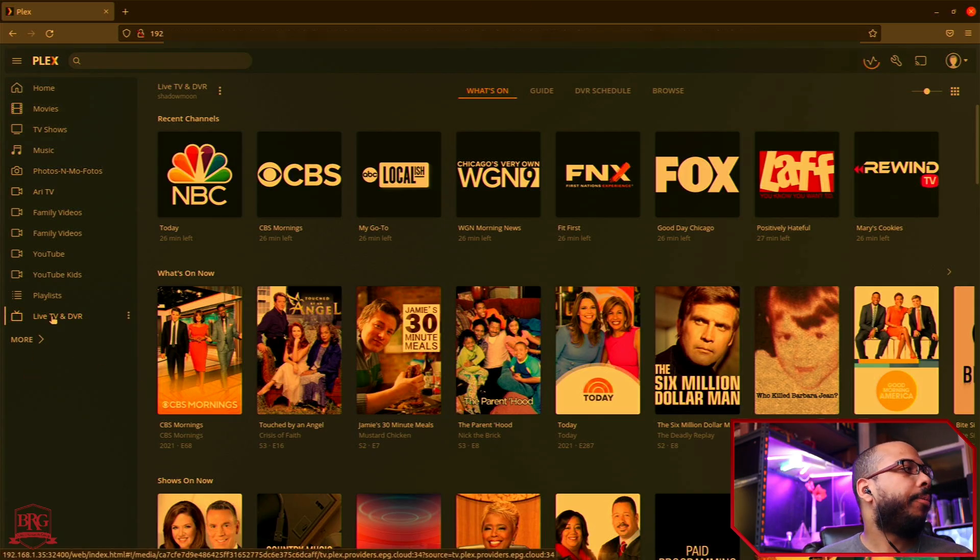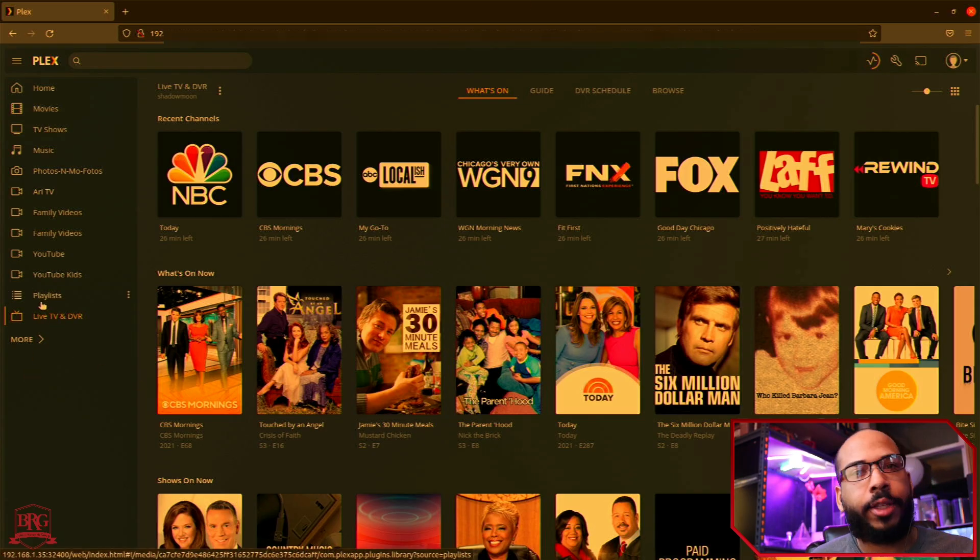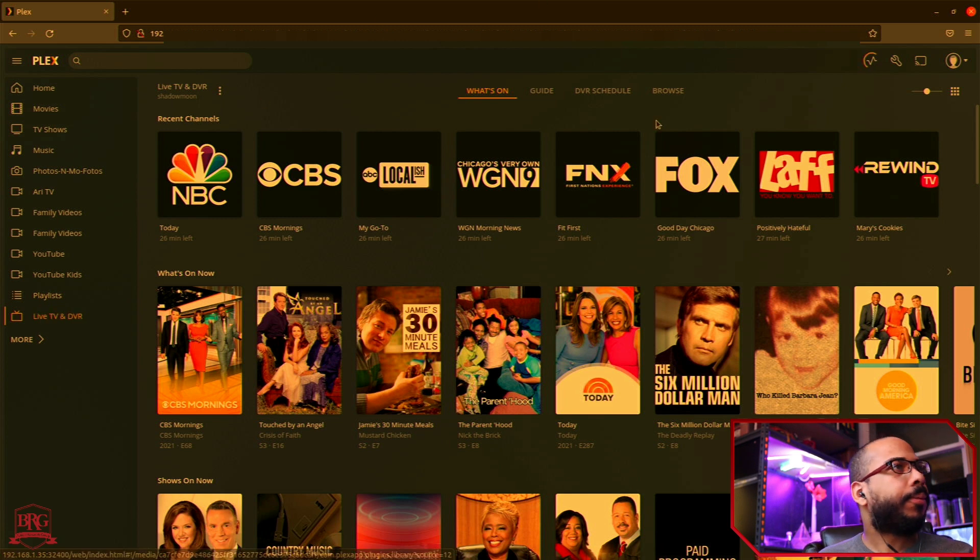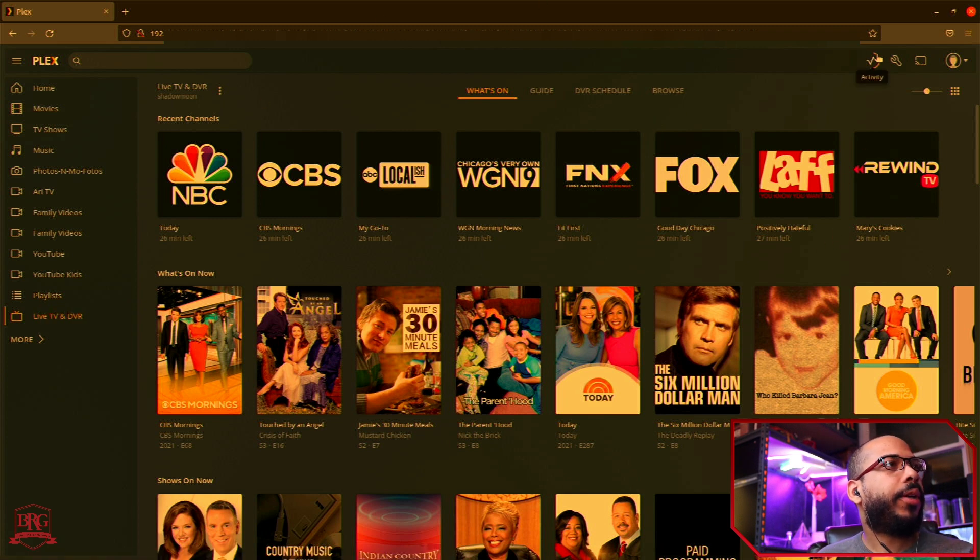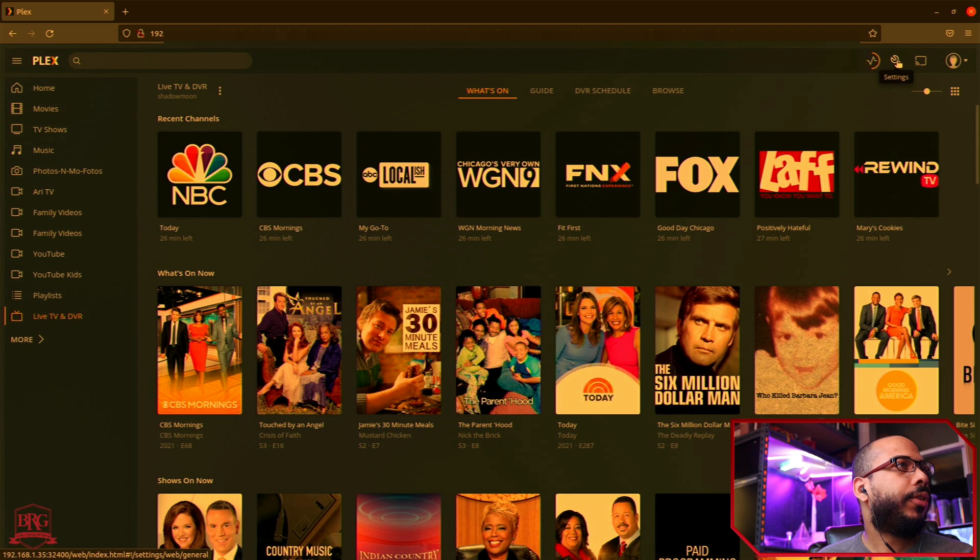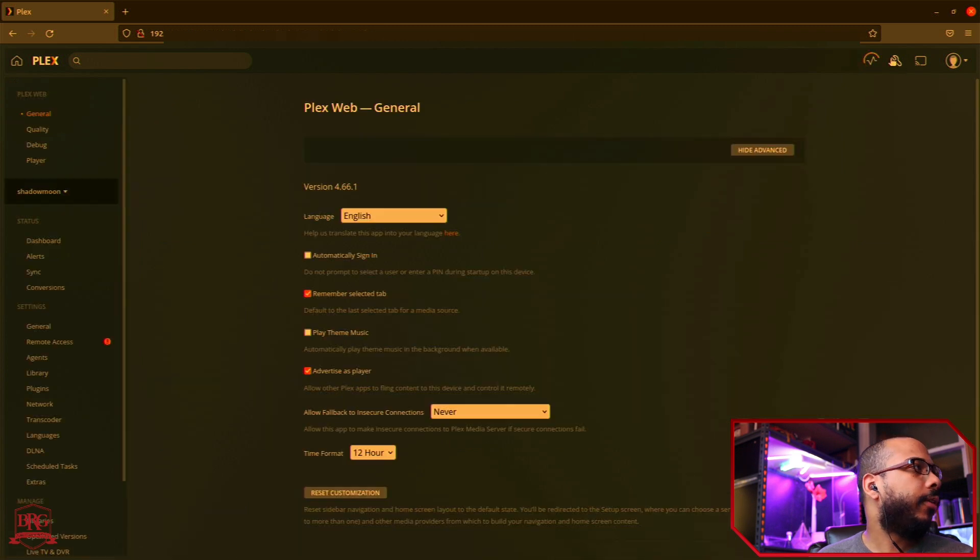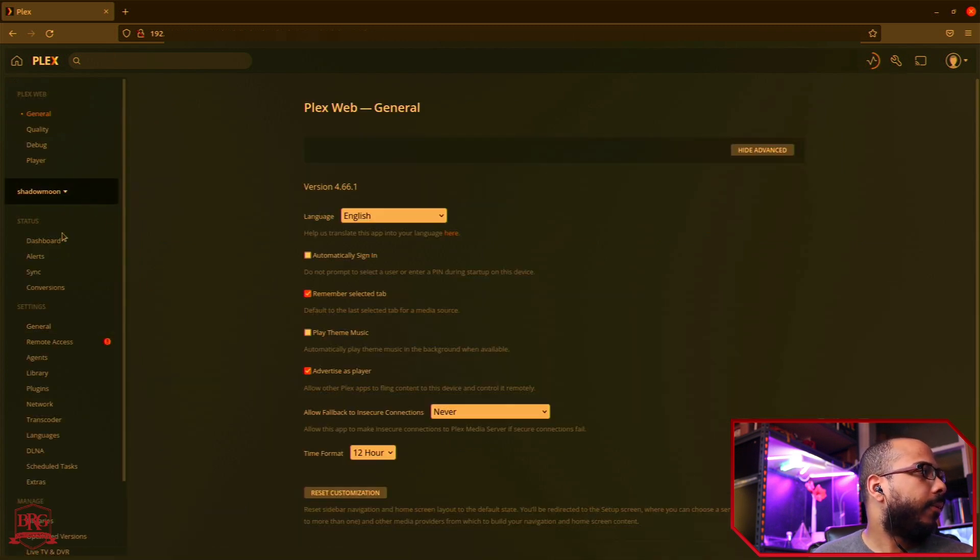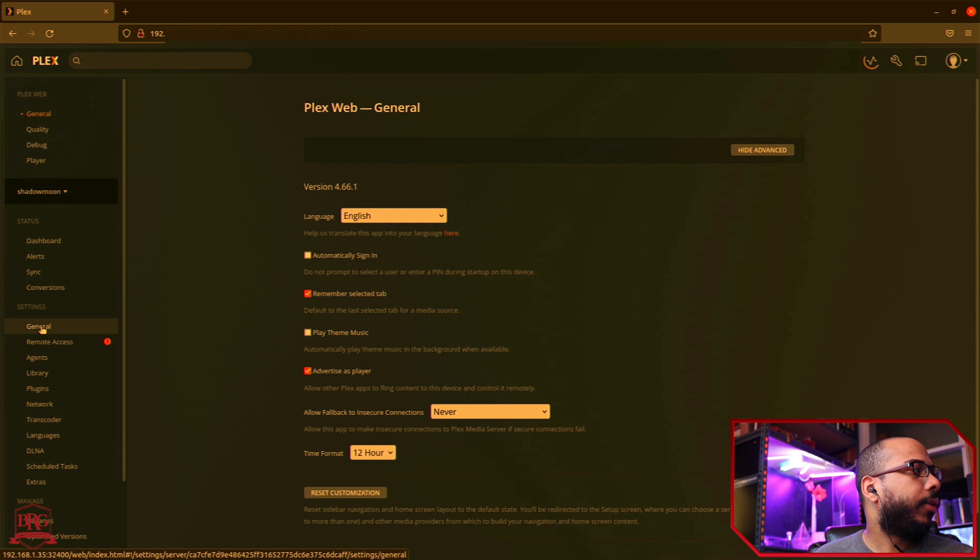So here we're at the Live TV and DVR page of my Plex Media Server. We're going to go ahead and click on the settings icon, the wrench, to open up the settings. From here we're going to go to the General tab.